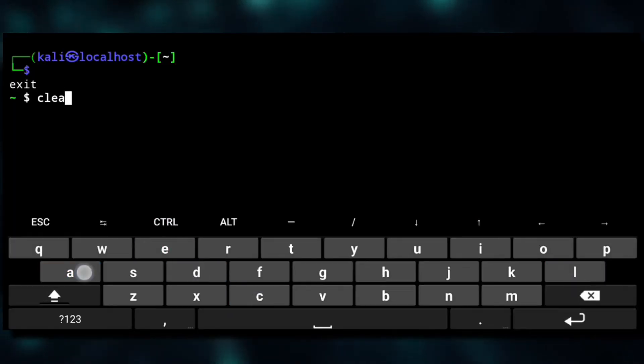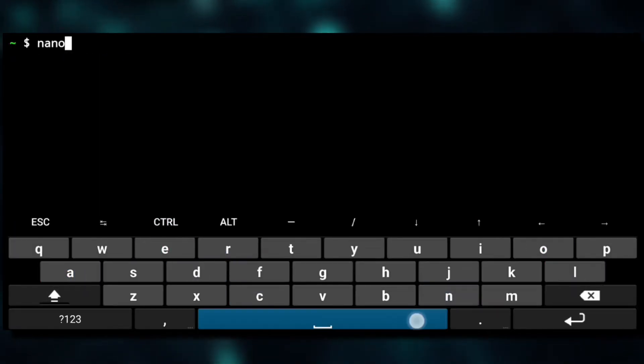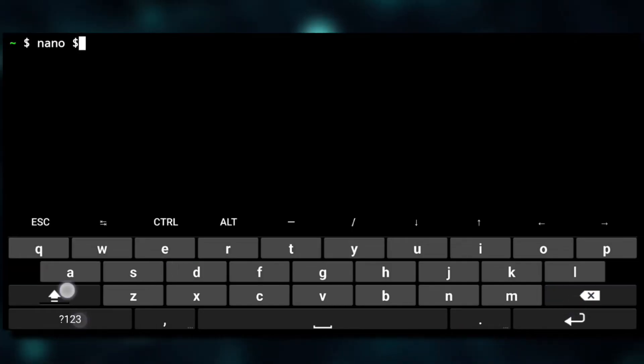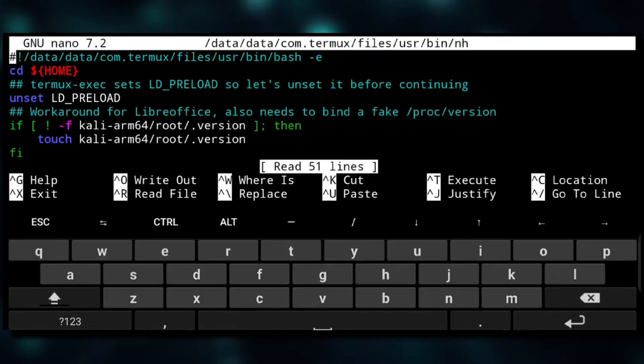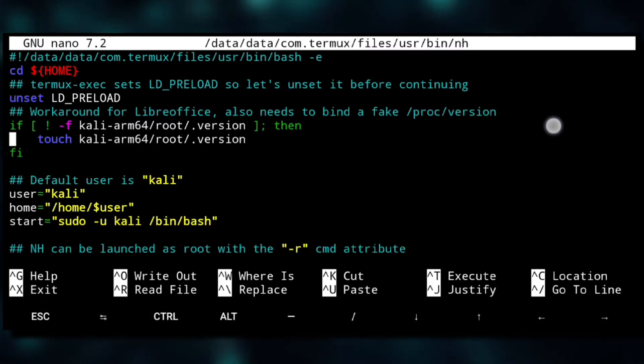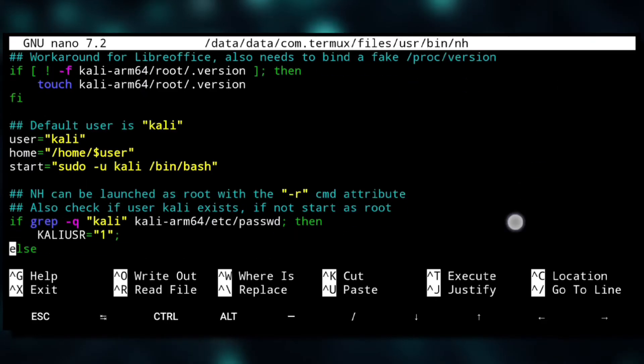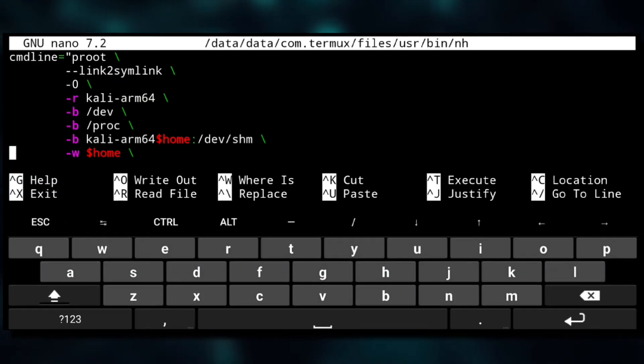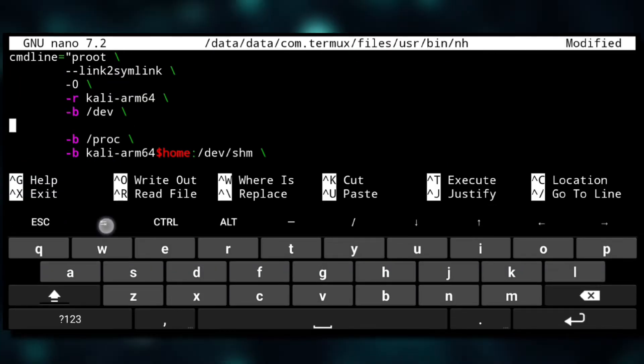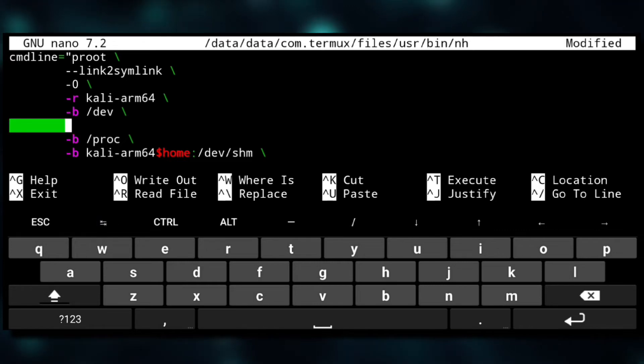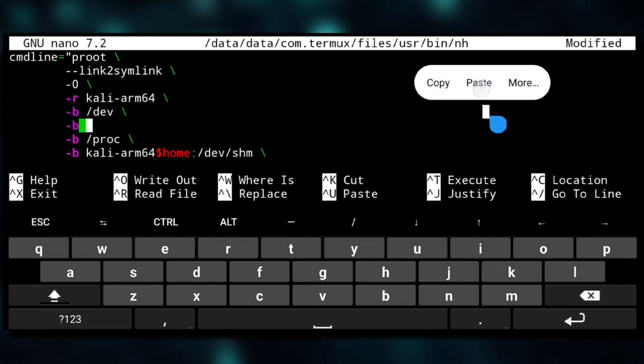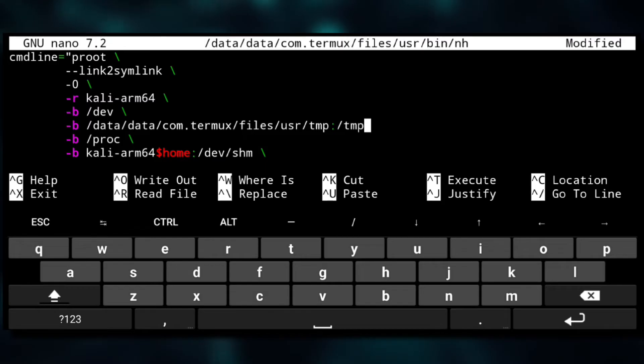For that we'll exit from here and we need to edit login script for NetHunter. So we'll execute nano and the login script. Scroll down a bit and here after this line hit enter and write following.